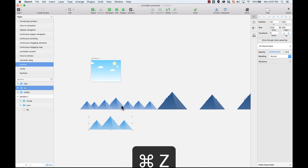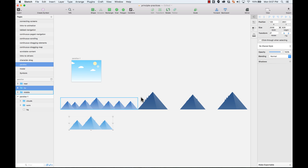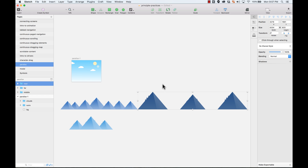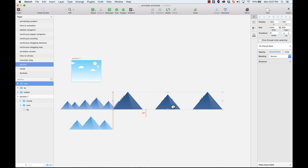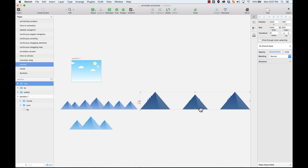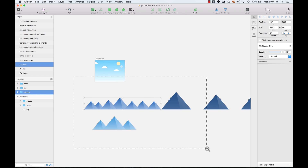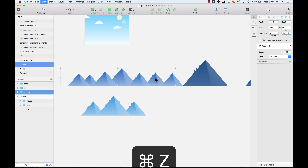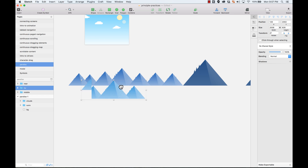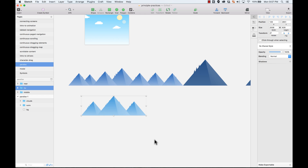To create the parallax effect, you want the elements that are closer to you to move a little bit faster — super fast — and then the ones that are a little bit further away from you to move a little bit slower. And then the one that is way, way in the back to move way, way slower.